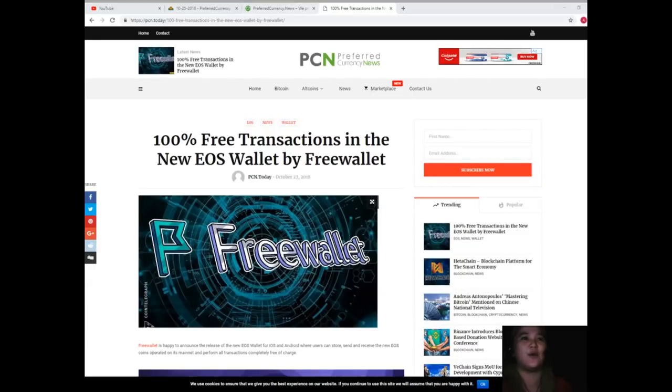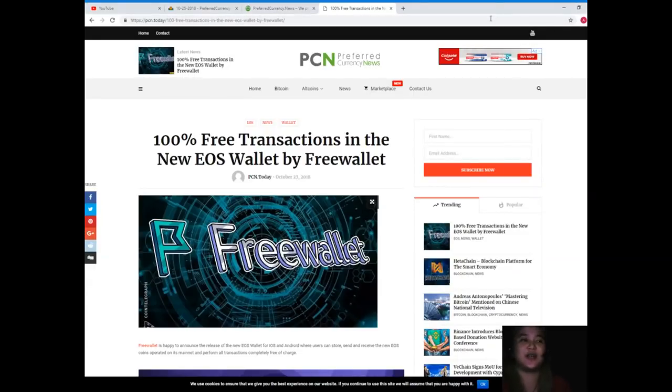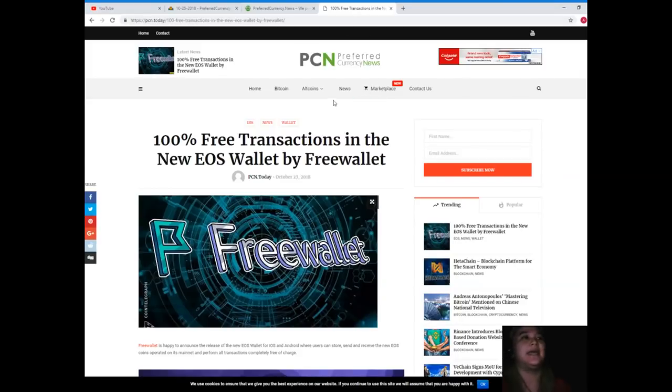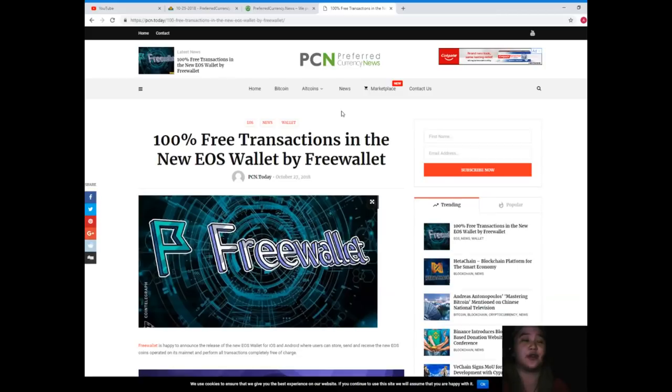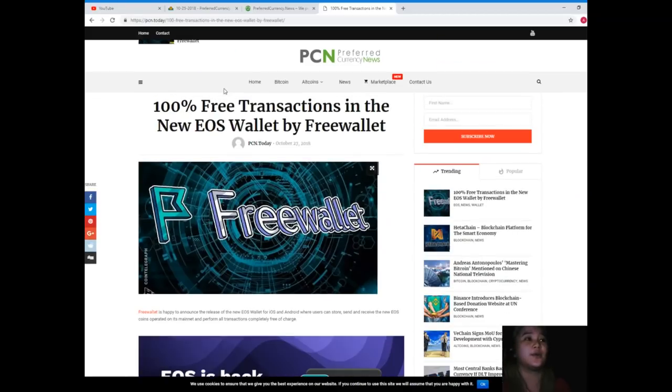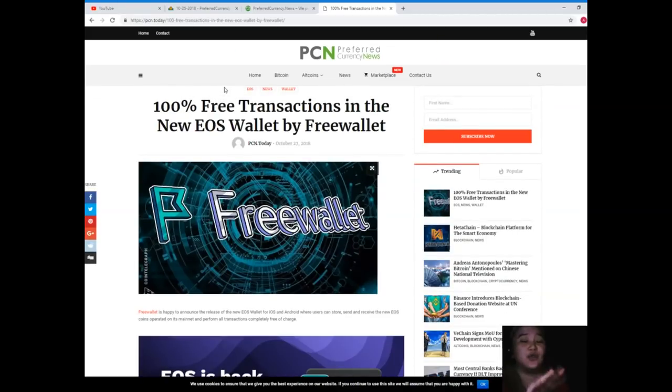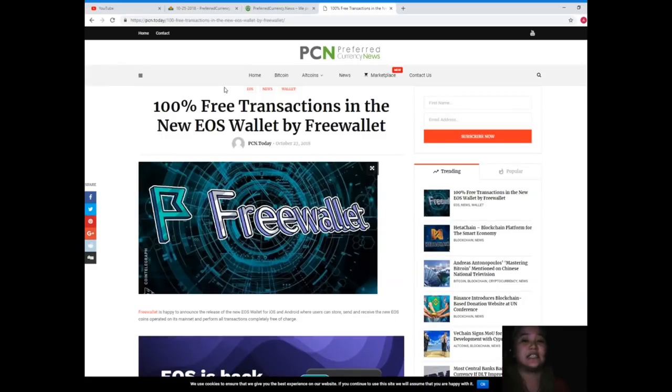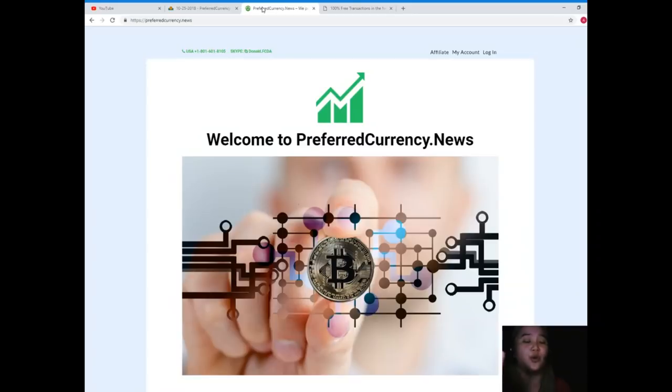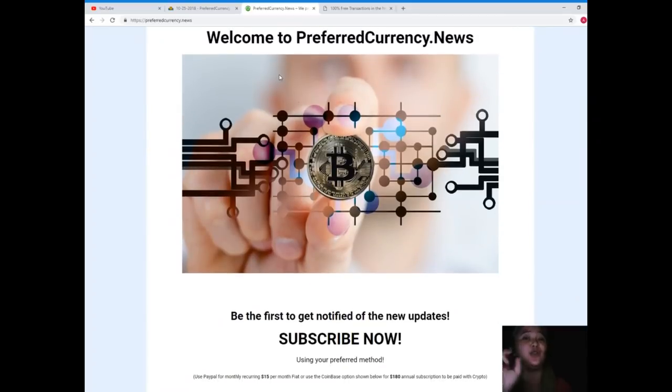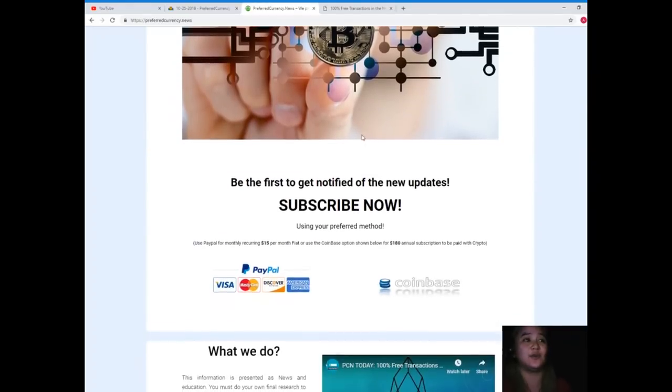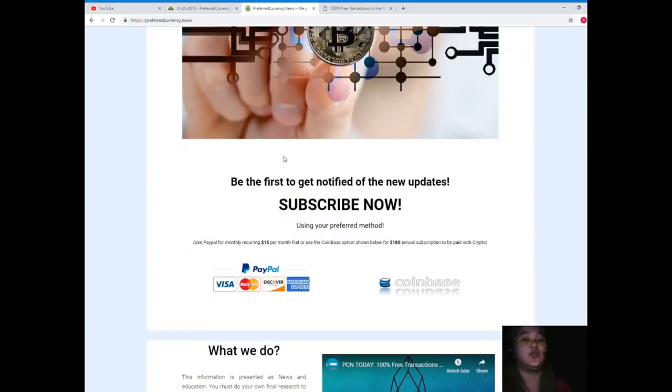So guys, what are you waiting for? Try now, try the Free Wallet. Again, guys, this news is brought to us by PCN or Preferred Currency News. If you'd like to read the news yourself, you can visit PCN.today. But with no hassle, it will be convenient for you if you will subscribe to preferredcurrency.news.